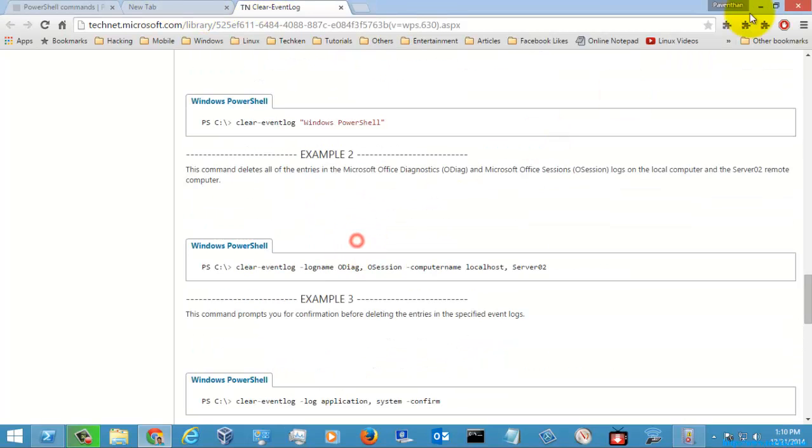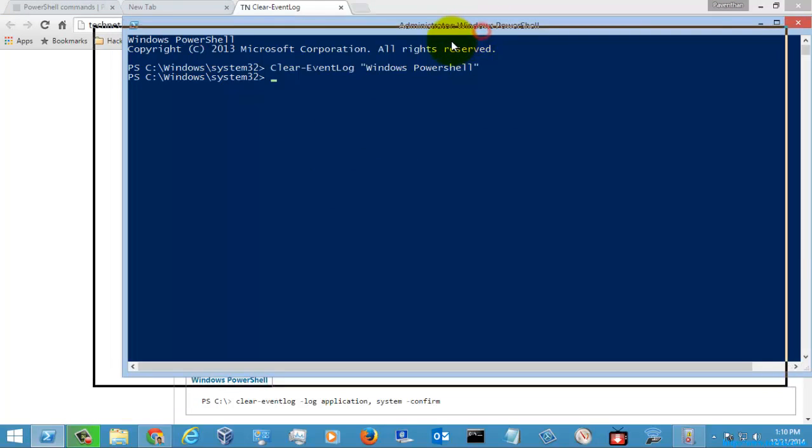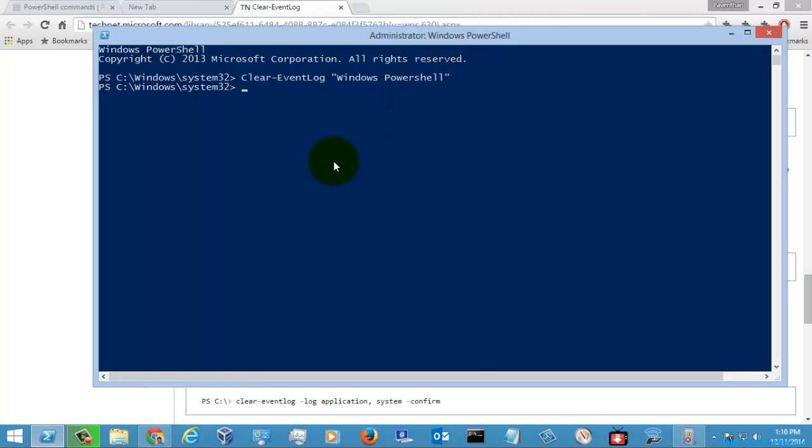This is how you will use the Clear-EventLog PowerShell command to clear the logs manually.